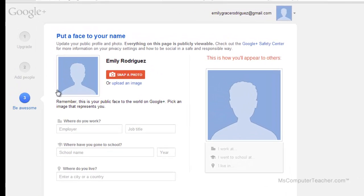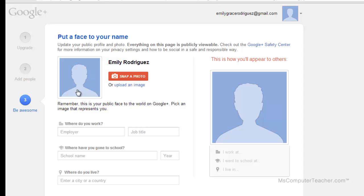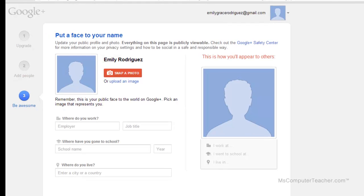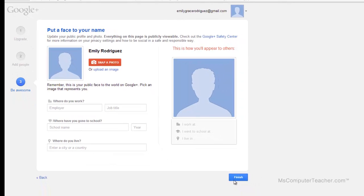The last thing it wants us to do is to put a picture of Emily Rodriguez. Now for younger students, I do not recommend having profile pictures on Google Plus. I'm going to leave this one blank. Notice it also wants to know where you work, where did you go to school, where do you live — I'm going to leave all that blank and choose finish.